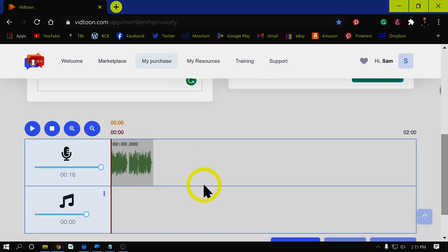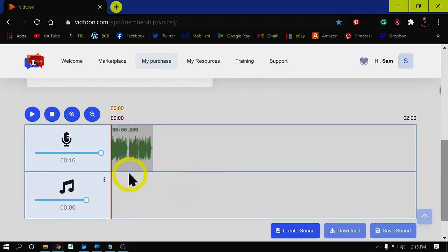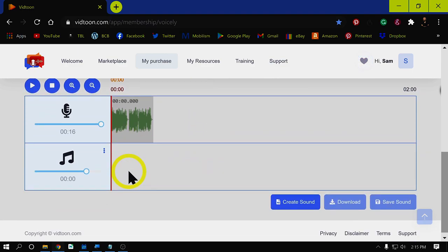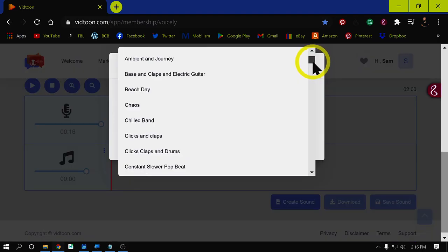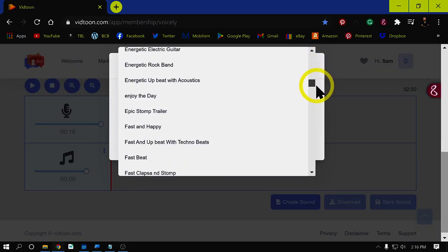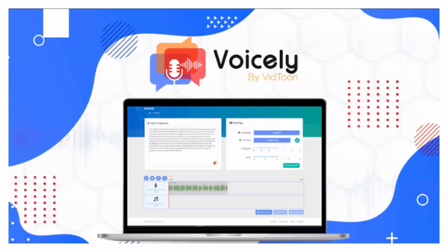You can also add background music to your voiceover — choose from their huge list of tracks or upload your own. Finally, download your voiceover MP3 file to be used in your project.